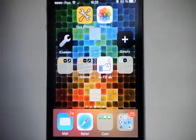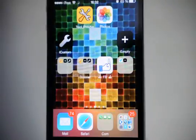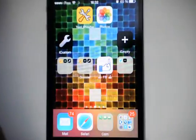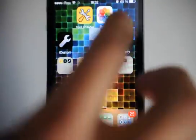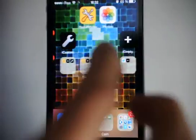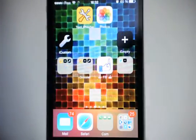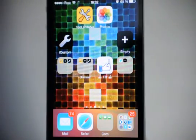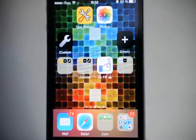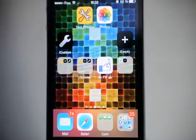You can also try my other apps like iEmpty to make blank icons like this and put the icons where you want on your home screen, or iCustom to create custom icons with custom text to launch iOS apps like Facebook, Twitter, or anything else.